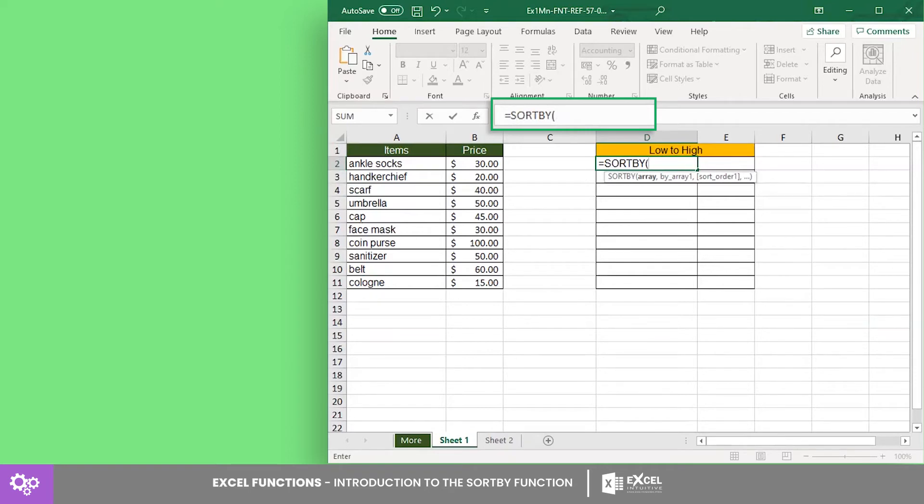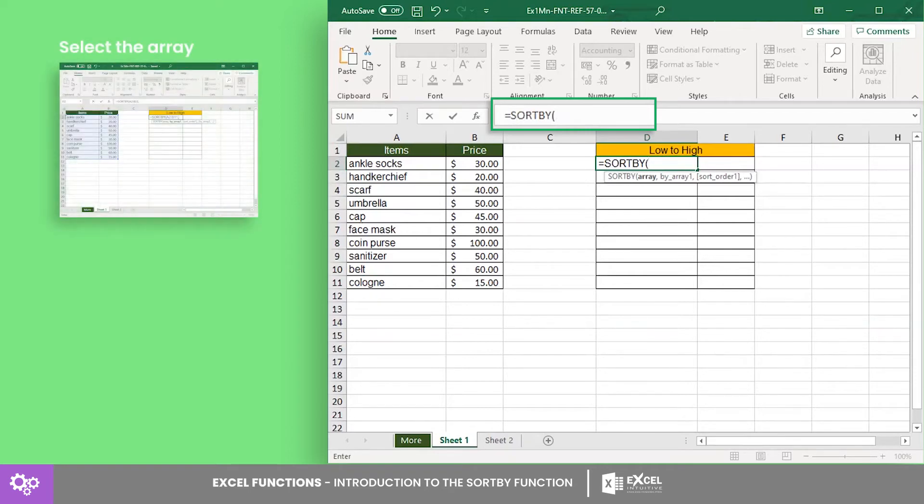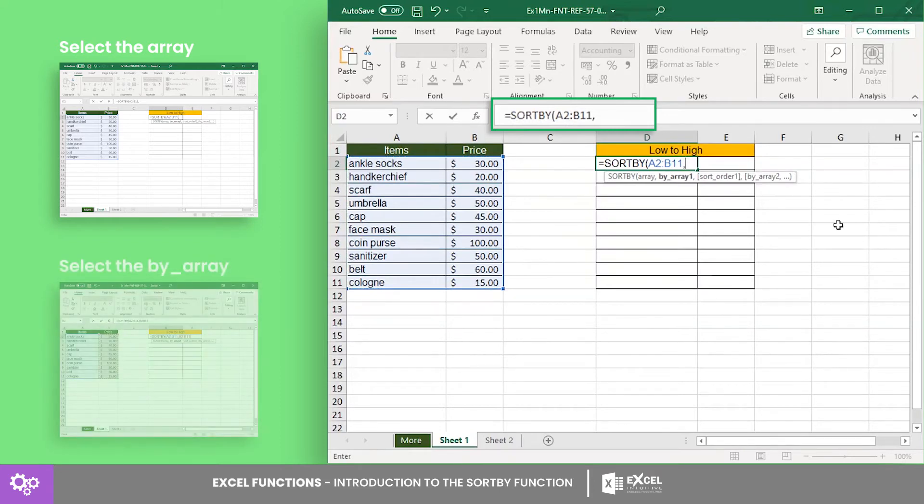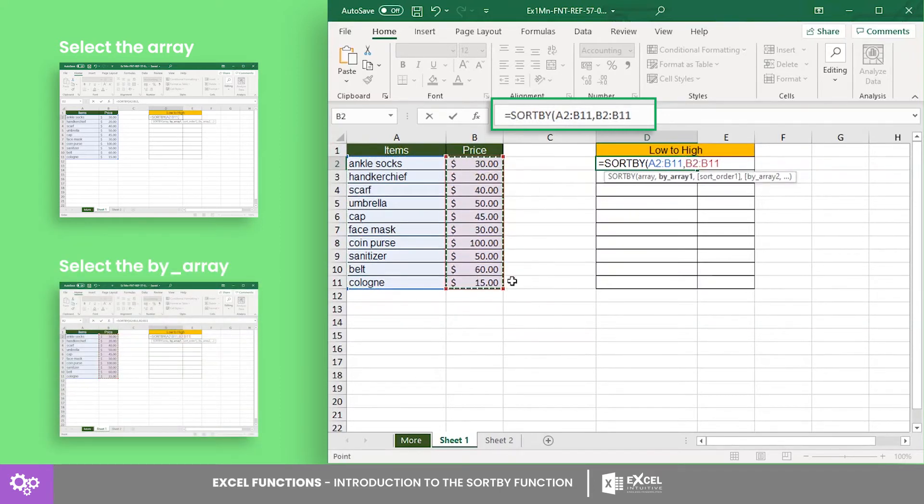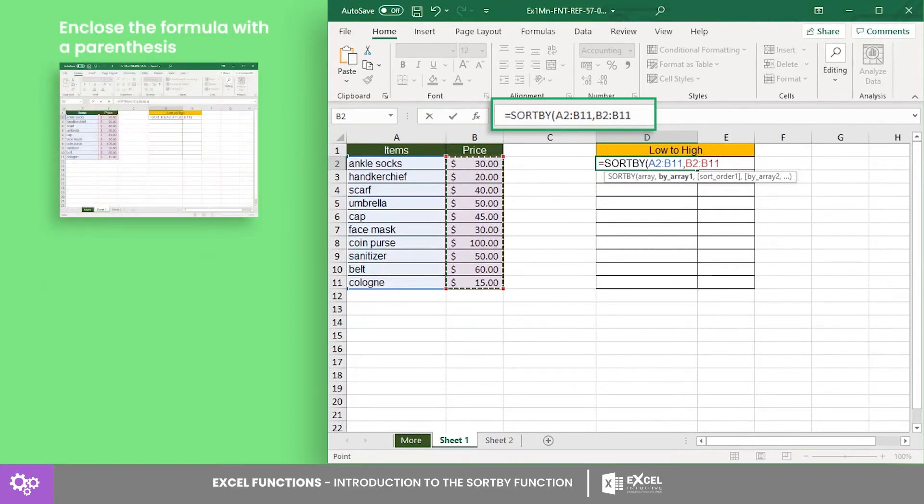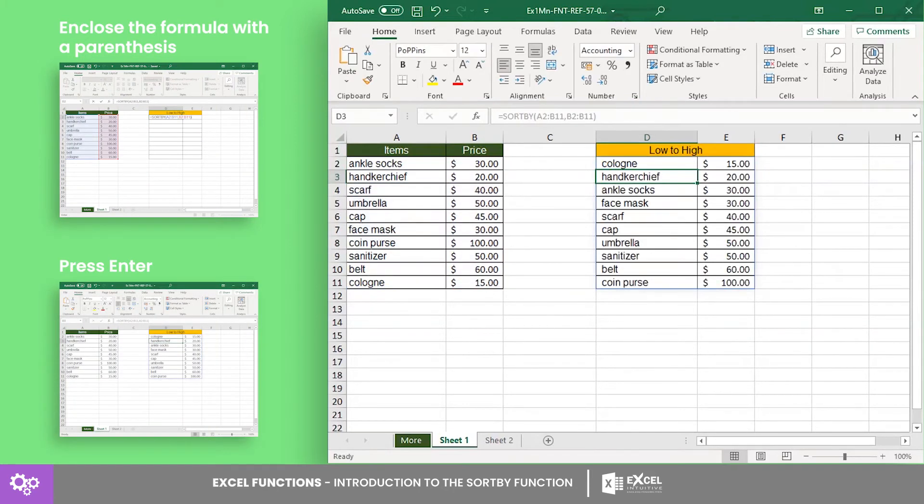For this example, let us select cells A2 to B11. Now for the second argument, the by array, let's select cells B2 to B11 since we want to sort the data according to its price. Finally, enclose the formula with a parenthesis then press Enter.